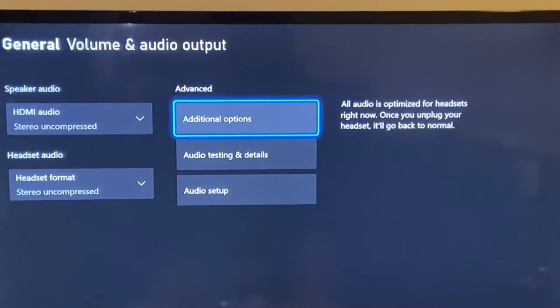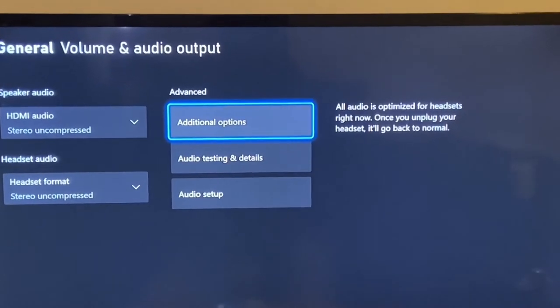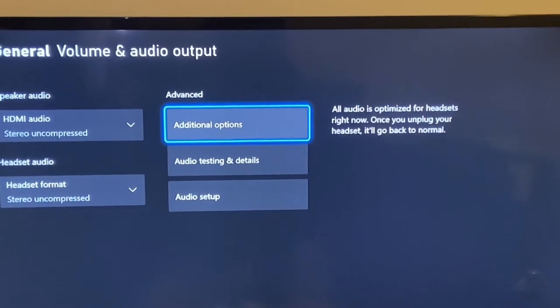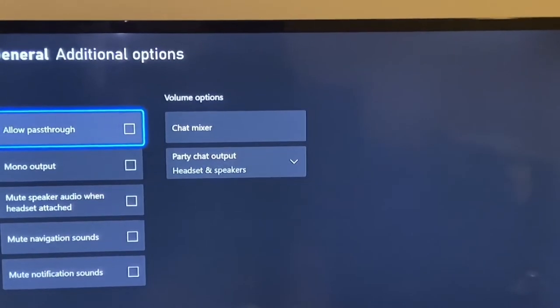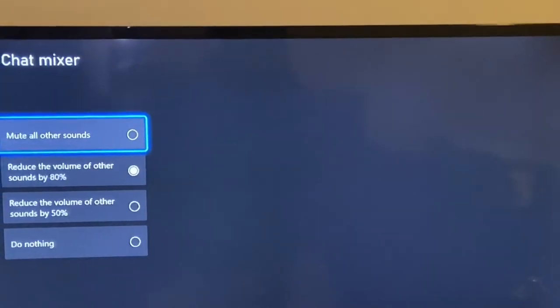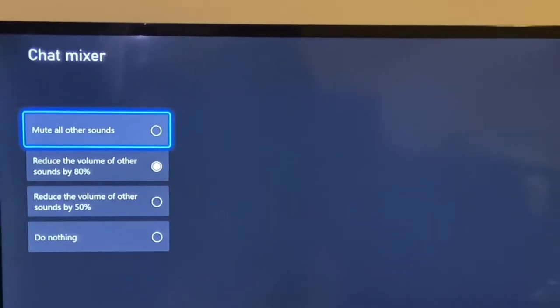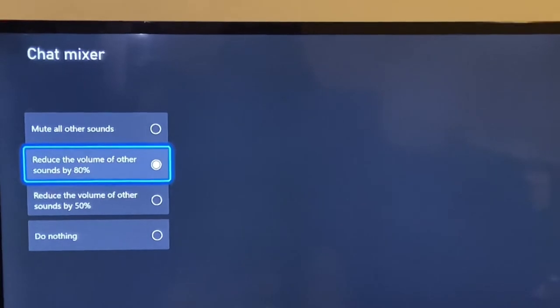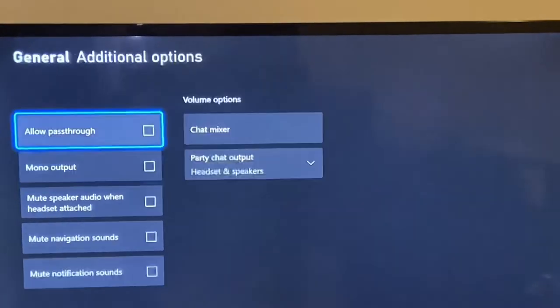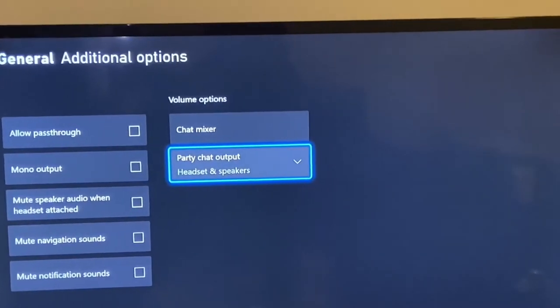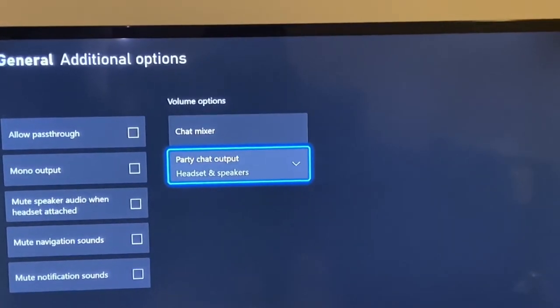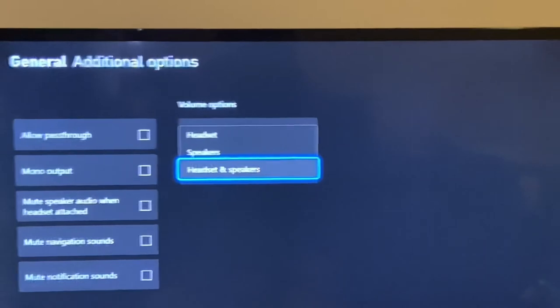Next you want to go to additional options, click on that. Go to chat mixing, go down to 80. Then party chat output, make sure it's on headset and speakers.